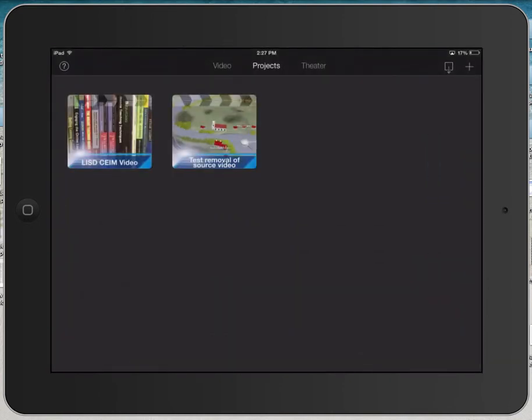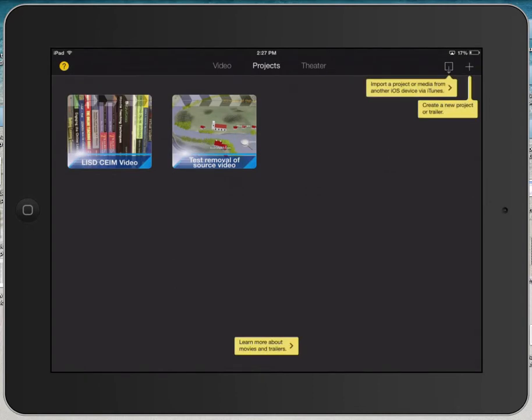Let's take a look at the interface for iMovie Home. If you look in the far upper left-hand corner, you'll see a little question mark. Tap on that question mark and it will open up some very brief descriptions. Tap on it again and it will hide the descriptions for some of the icons.